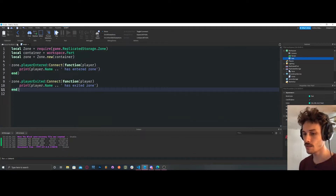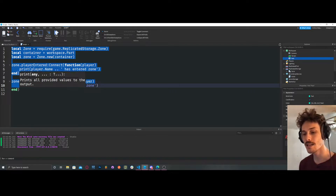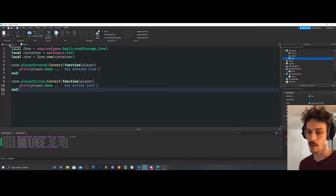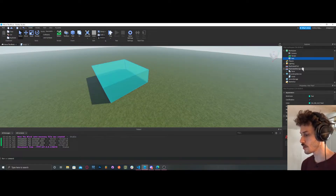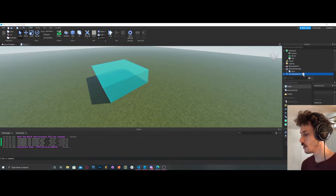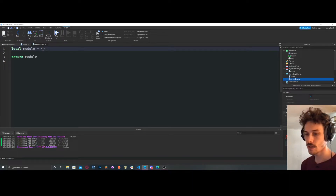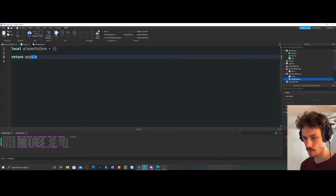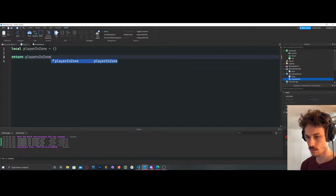Let's do a little bit of logic — while the player is inside the zone something's going to happen. For this example we'll take away health from the player while they're in the zone and only while they're in the zone. We're going to create a module in ServerScriptService called playersInZone — it's going to be a table — then return playersInZone.